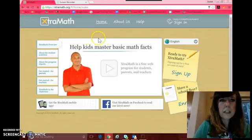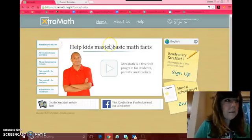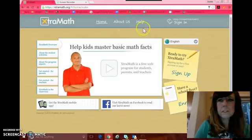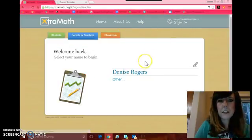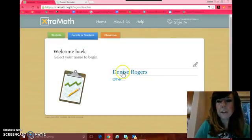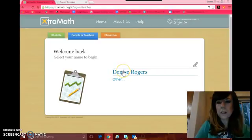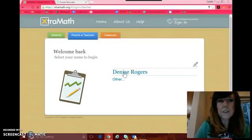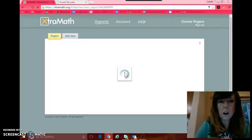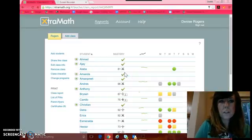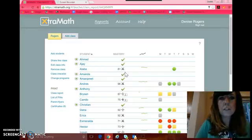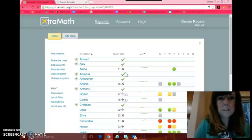So let's go ahead and get started. First thing, you need to sign in. I've already created an account. You will need to do that as well. It is free to use. There's no hidden costs. And the first thing you'll see is a student report.